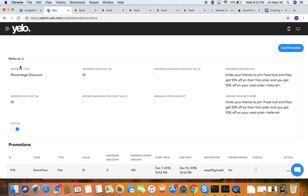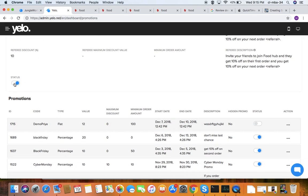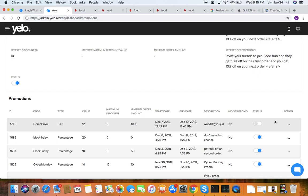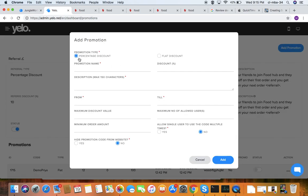Under promotions, you can add referral discounts. You can set the status as active or non-active. The details include ID, code, level code, type (flat or percentage), value, maximum discount, minimum order, start date, validity, description, hidden promo, and status. To add a new referral promotion, click 'Add Promotion' and fill in the details for percentage discount or flat discount.